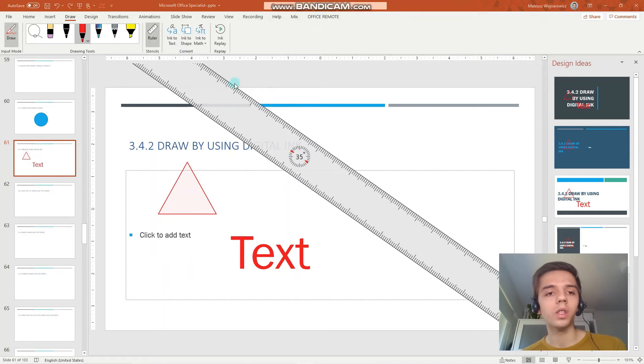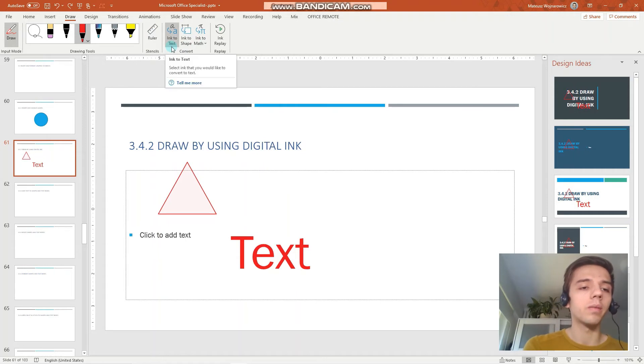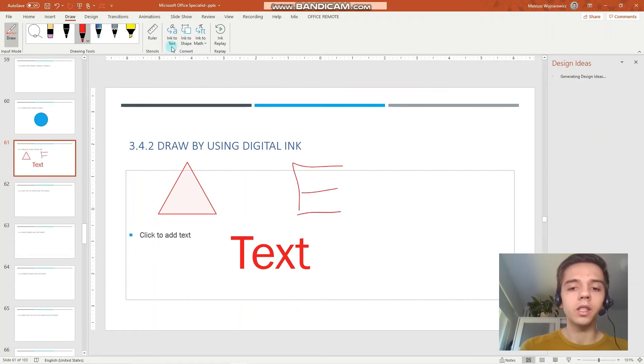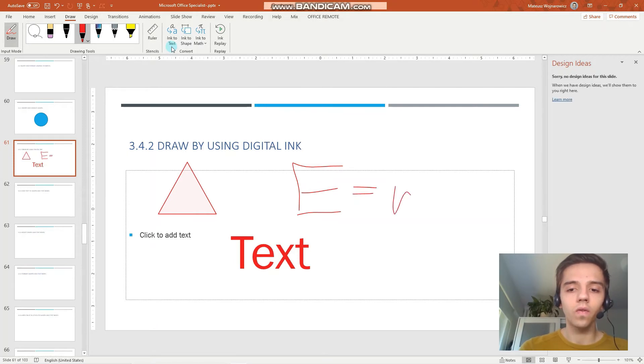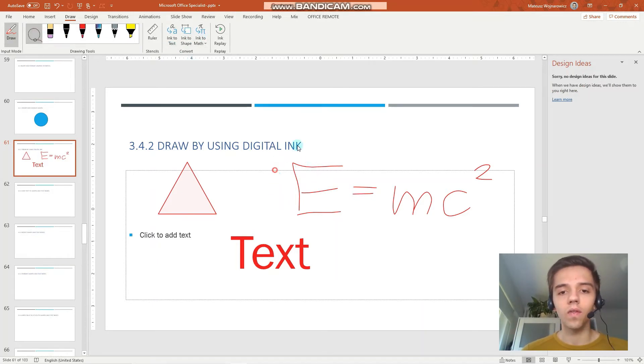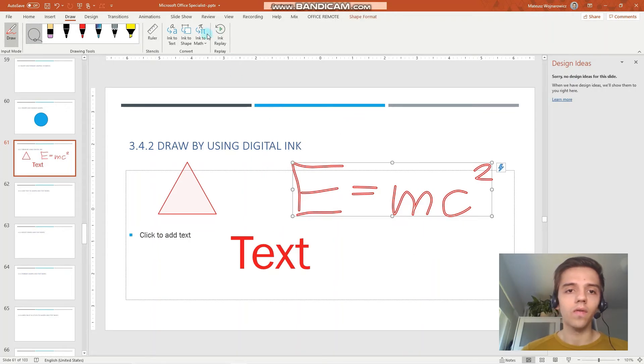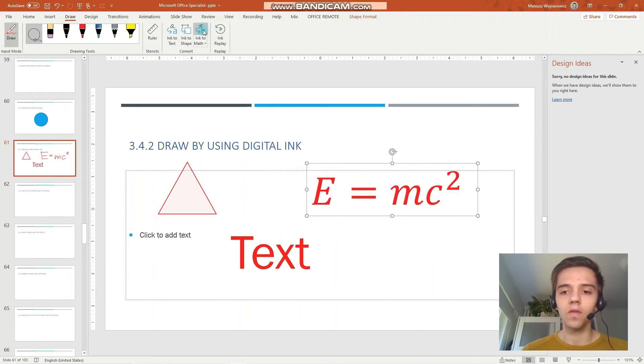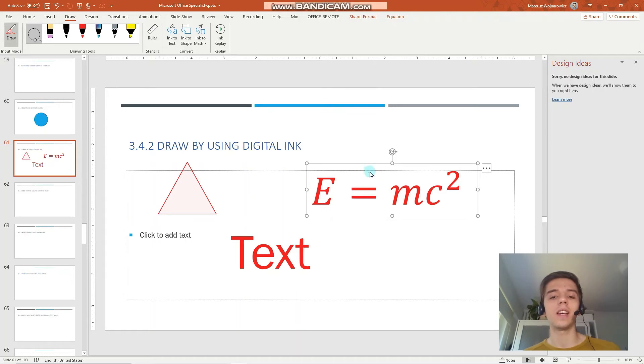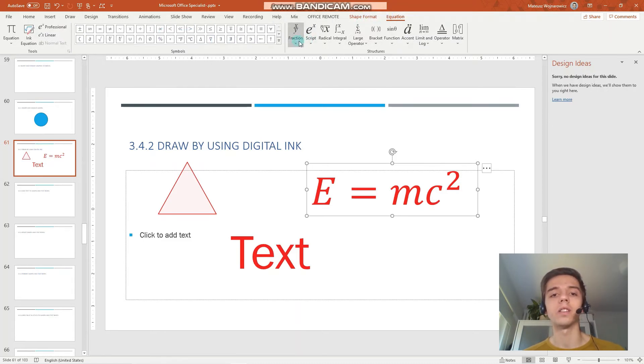We have also the option to transform ink to math. So let's, for example, write the famous equation. Let's try it out. Perfect, perfect. And you can see that PowerPoint has transformed it into a real equation. And now it gives us a lot of options and various mathematical functions and so on. That's about using ink in PowerPoint.